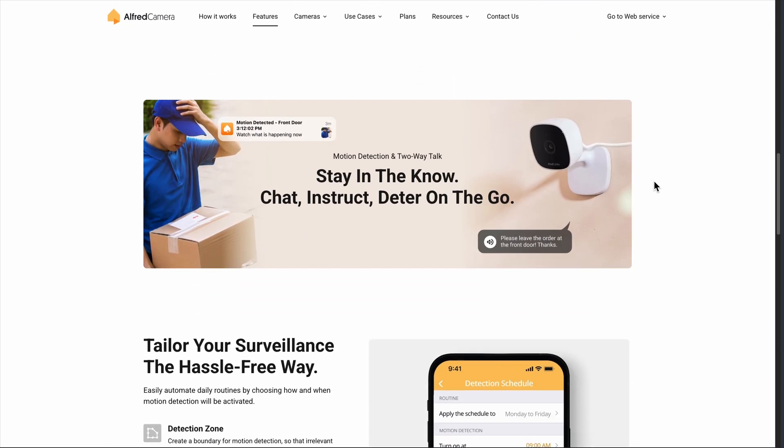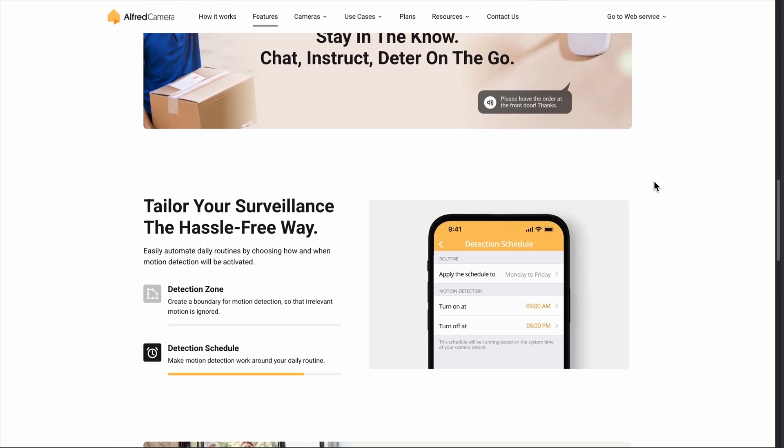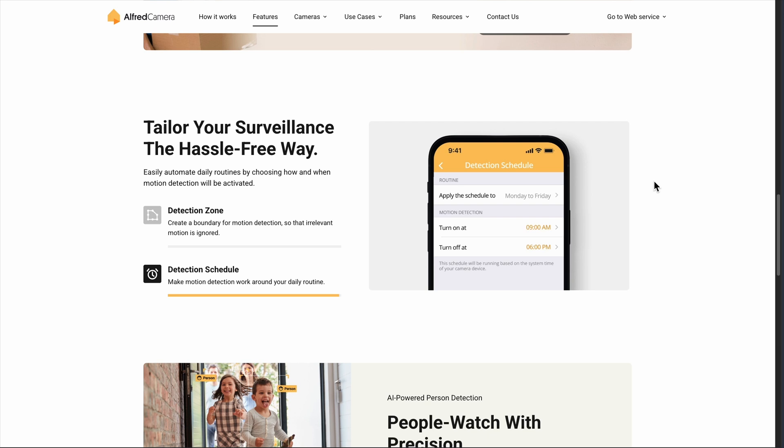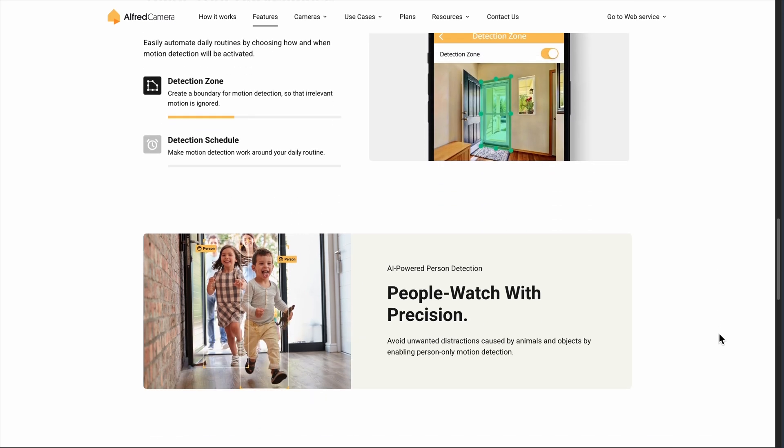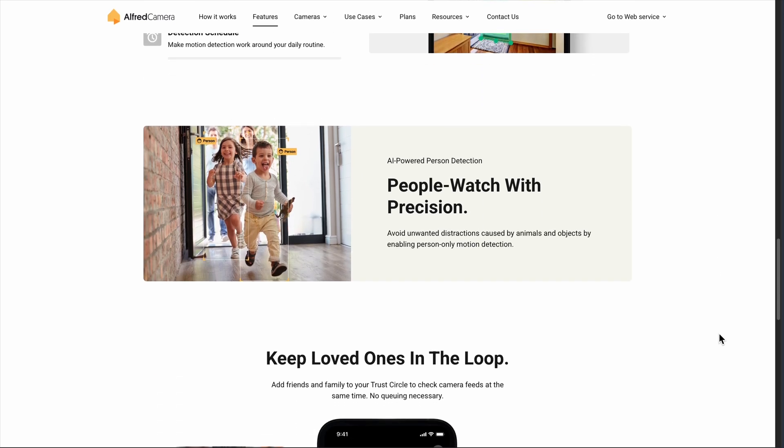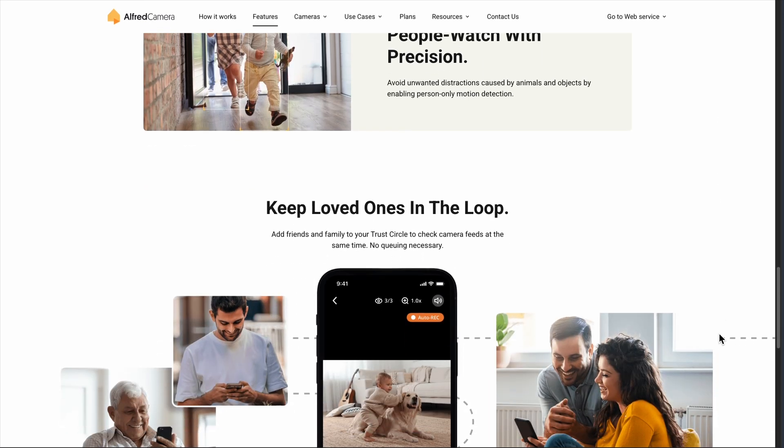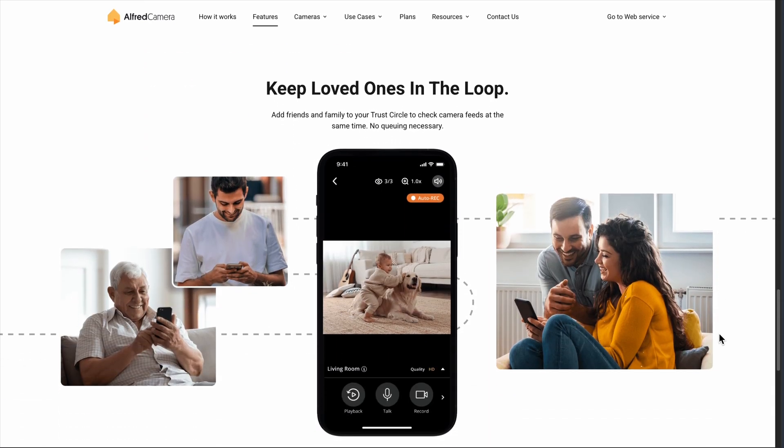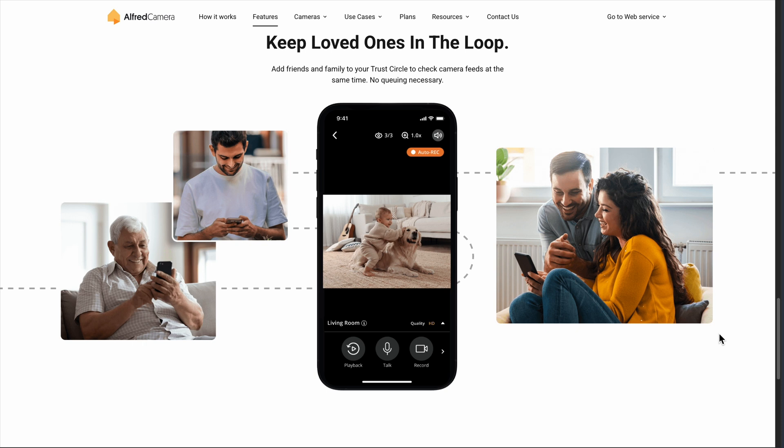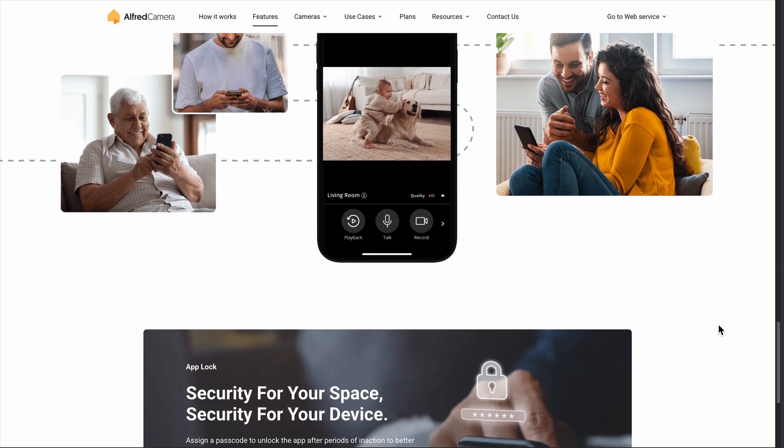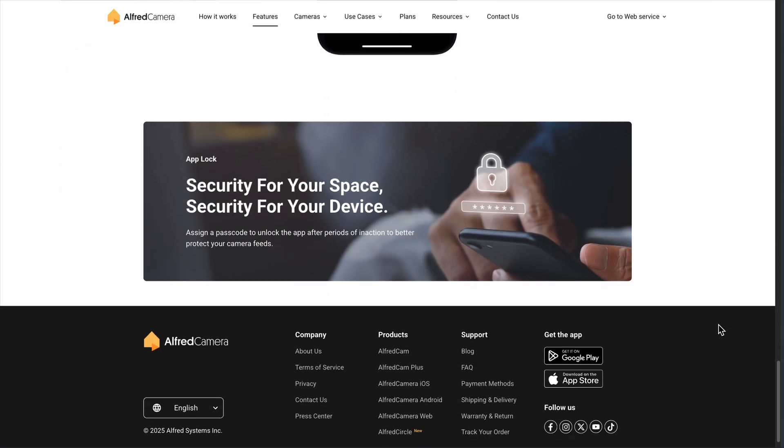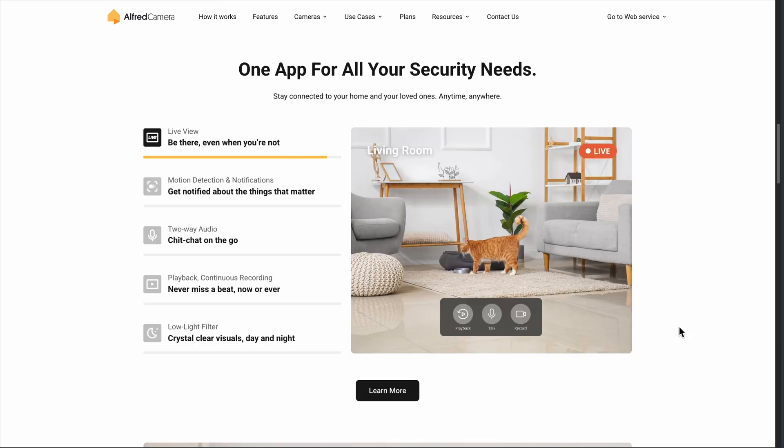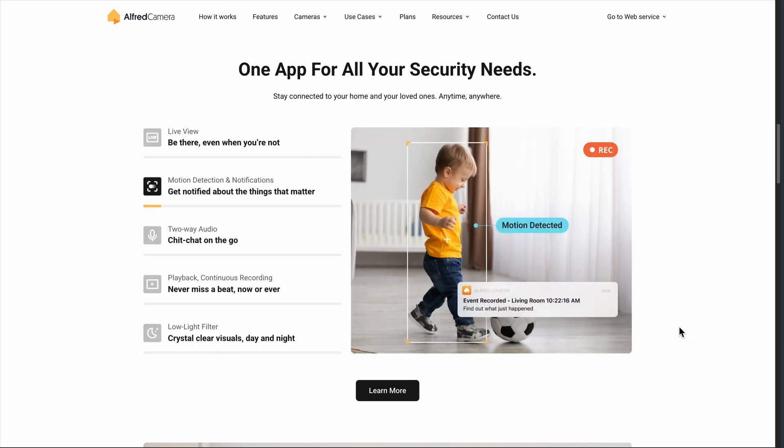Alfred Camera makes sense if you have old phones lying around and want basic home monitoring without the monthly fees. It's not going to replace a professional security system, but for checking on pets, monitoring packages, or basic home security, it's surprisingly effective. The premium upgrade is worth it if you decide to stick with it long term.